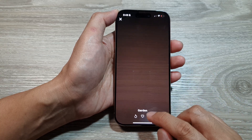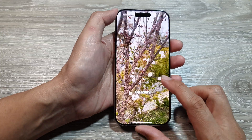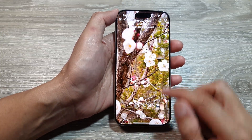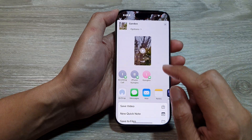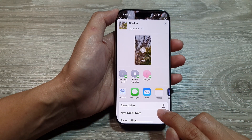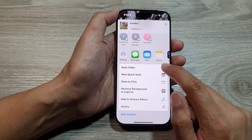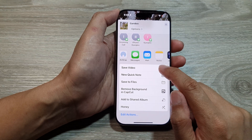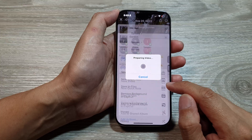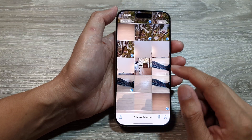Tapping on the Play button will play the slideshow along with the music. Tapping the Share button will allow you to save the slideshow as a video. You can save it to Files or tap Save Video to save it directly to your library.